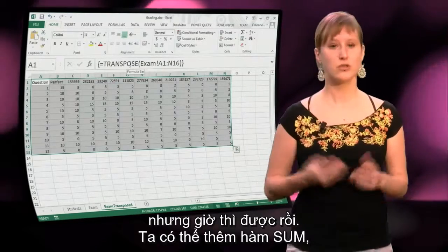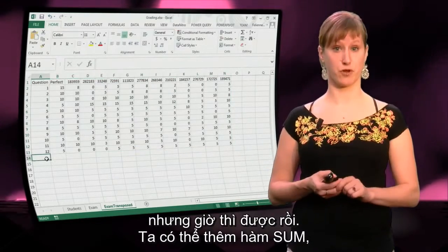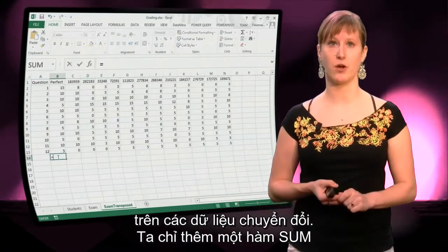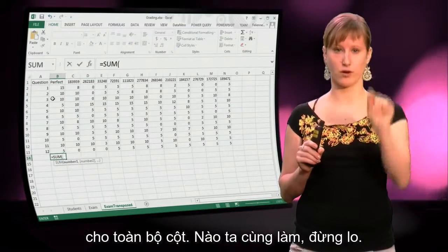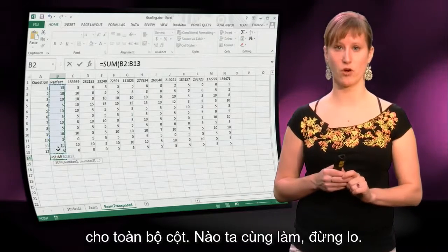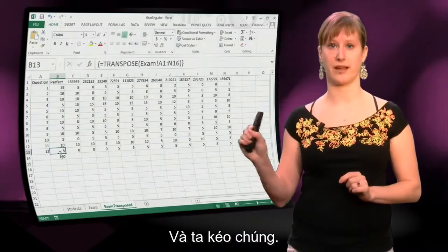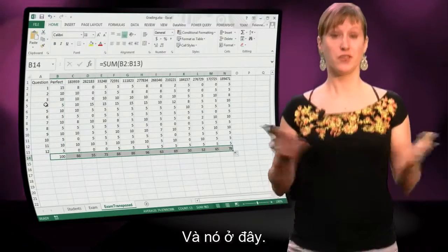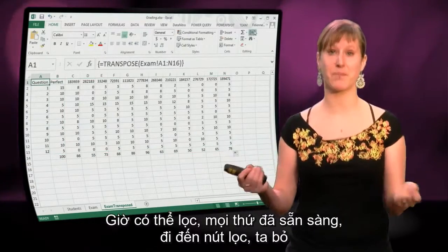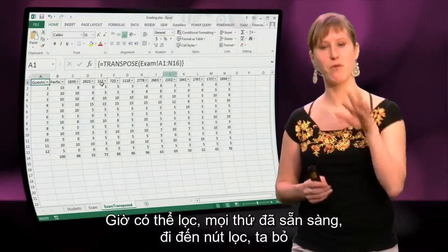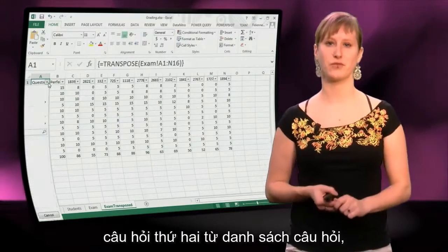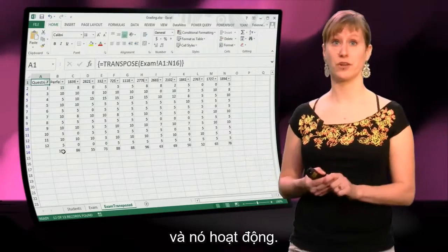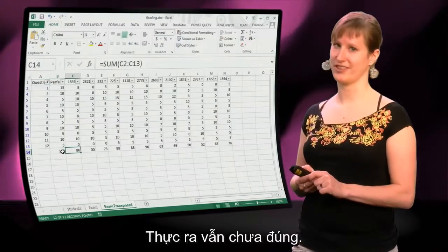But there we have it. Now we can add the SUM function ourselves based on the transposed data. We just add a sum of the entire column, and we drag it. So now we can filter, right? We are entirely prepared. We go to filter, we remove the second question from the list of questions, and it works.